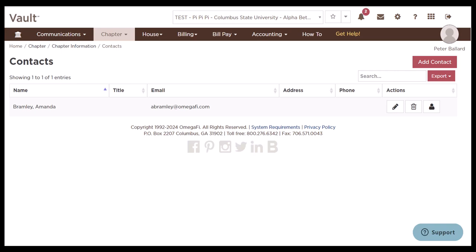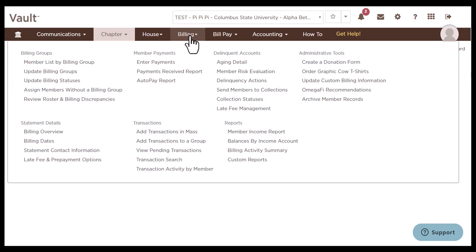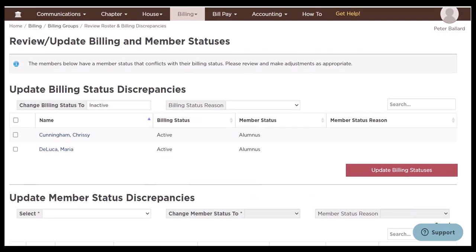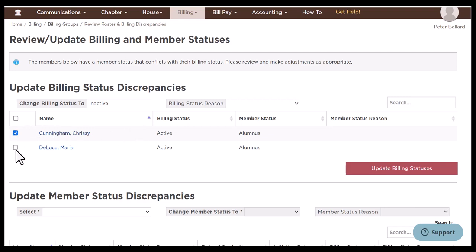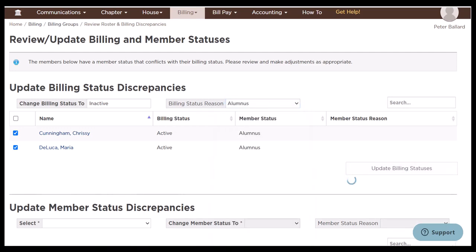Once these roster updates are complete, we're going to go ahead and update the billing roster. To do that, we're going to the billing tab and click review roster and billing discrepancies. This is going to be a great shortcut to see members whose status should probably be an inactive billing member — such as alumnus, suspended, or disassociated. Those two members we just updated to alumnus are listed, so I'm going to select their names and click update billing status. I'll give a reason that they're an alumnus, click update billing status, and now they'll be taken off our active billing roster.